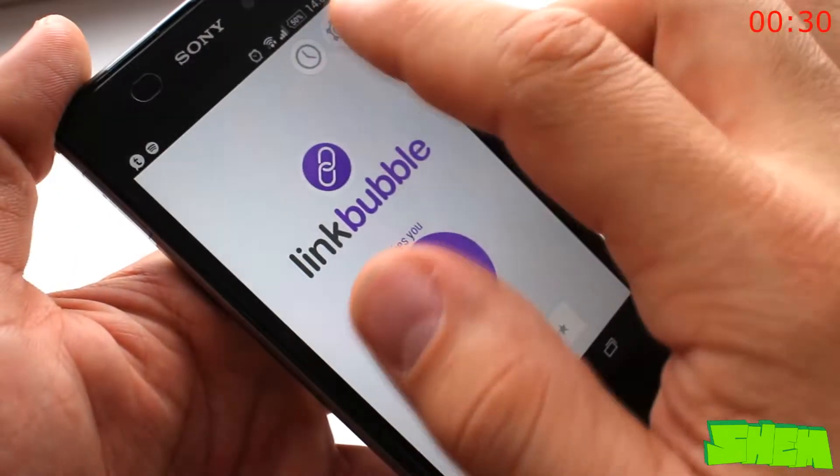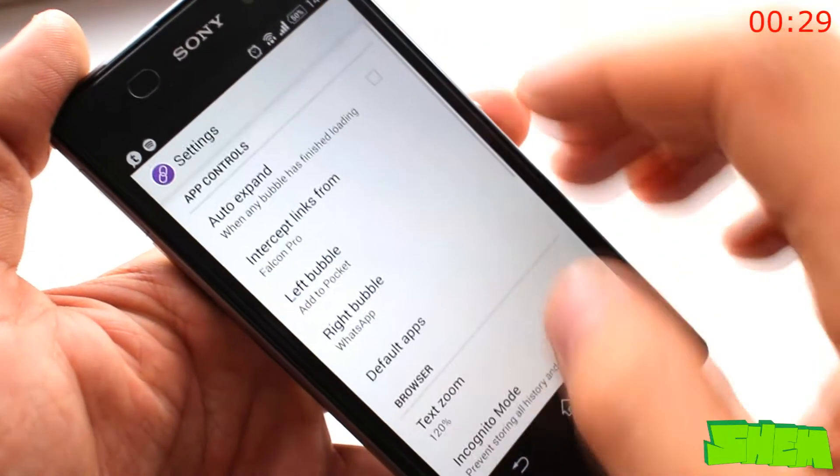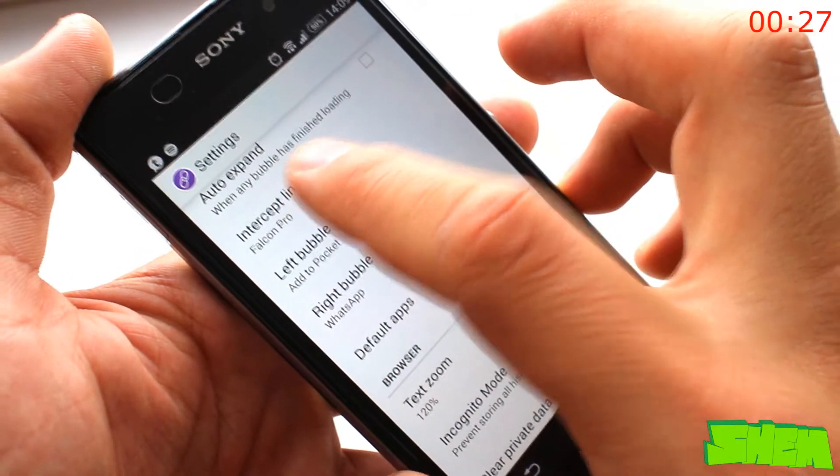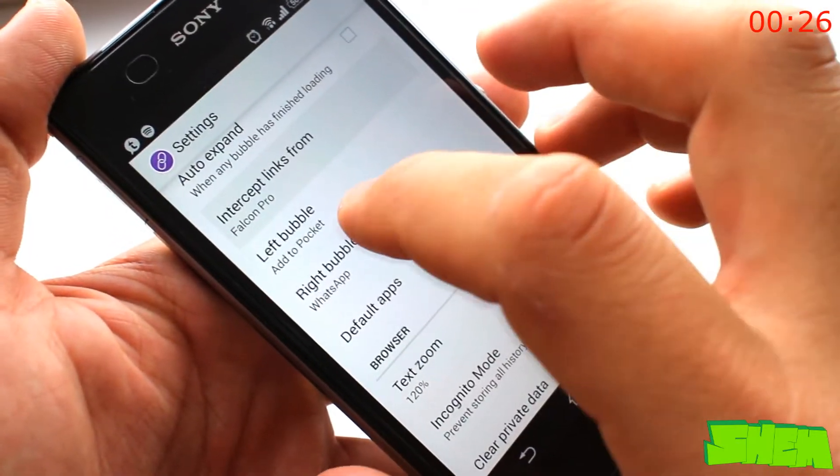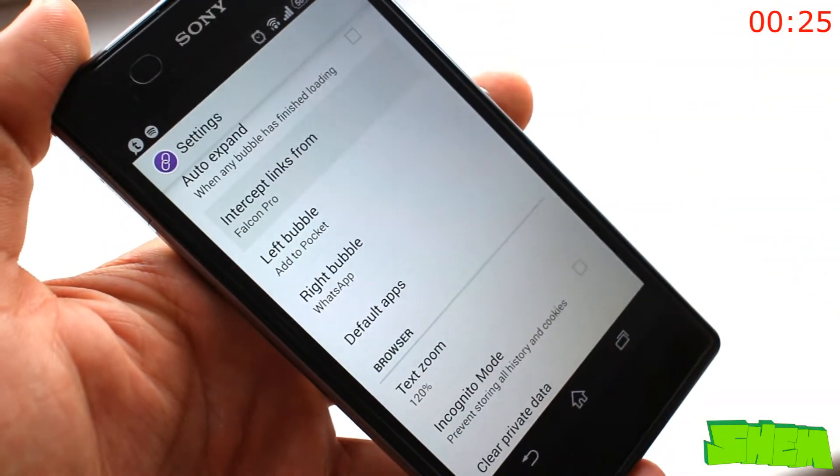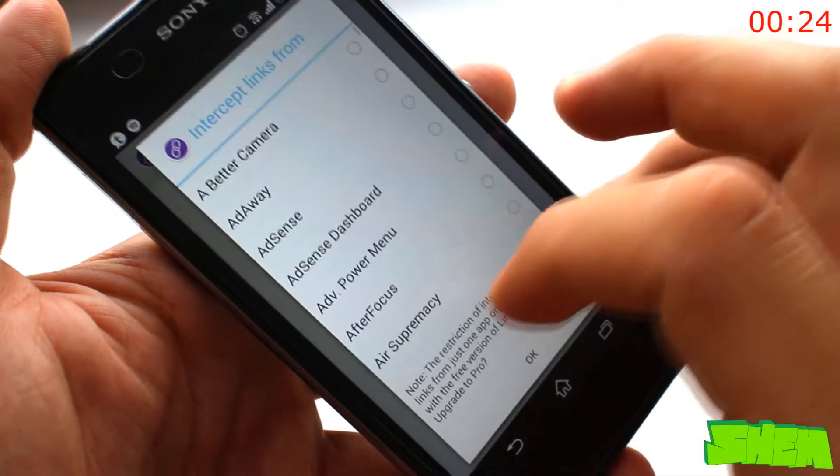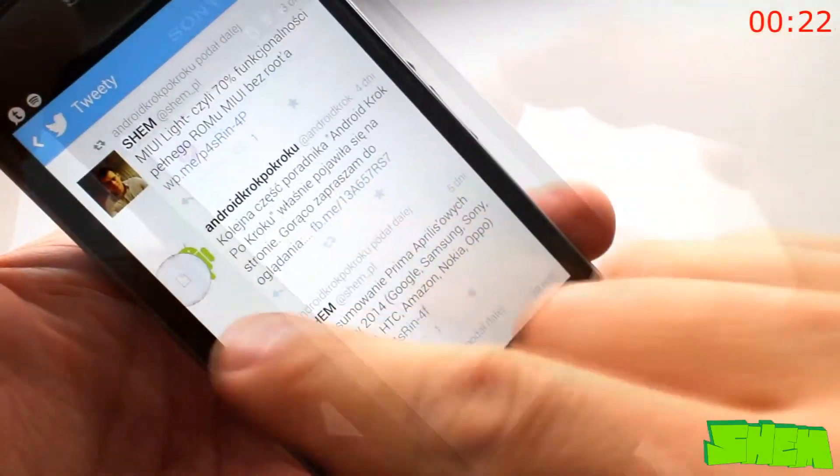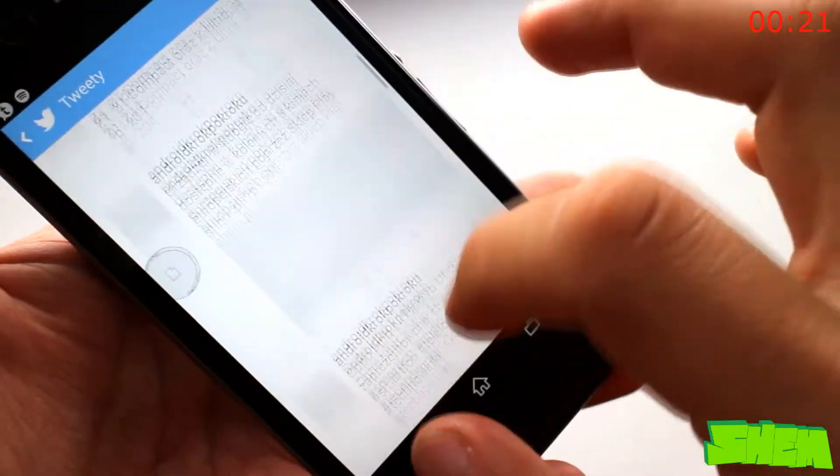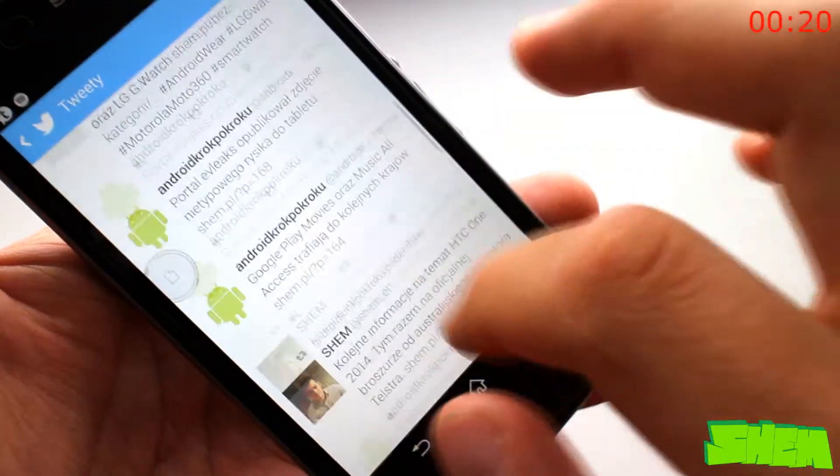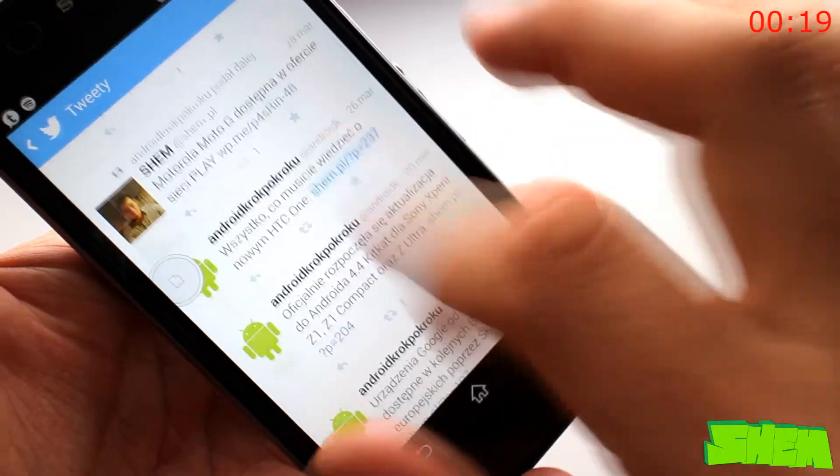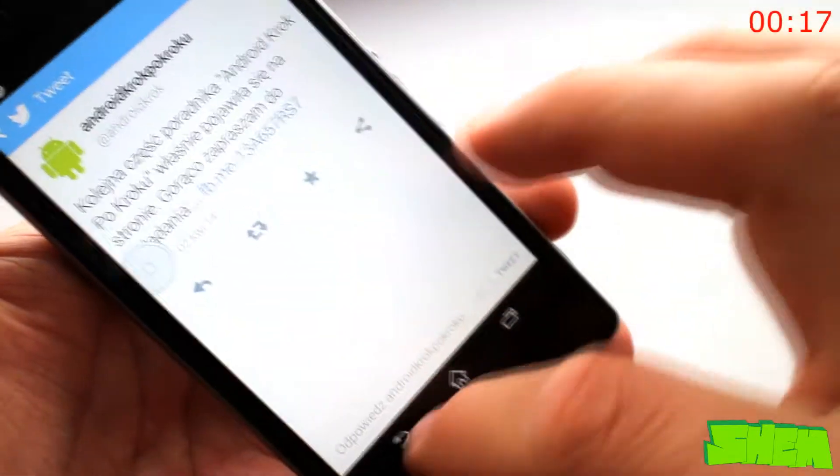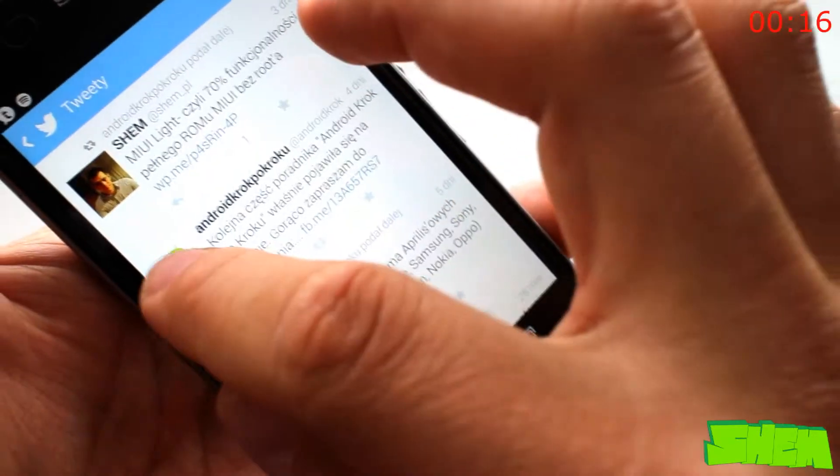Link bubble is one of the newest apps that made it to my top 50. Inside the app settings you can select an application inside which it should replace the default browser. Once that's set you can also select two apps to be used in shortcut bubbles such as for example pocket and whatsapp.